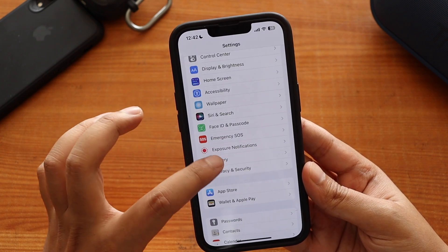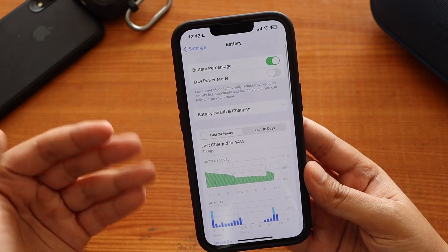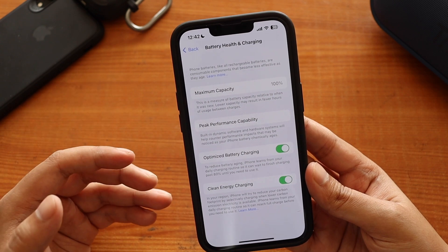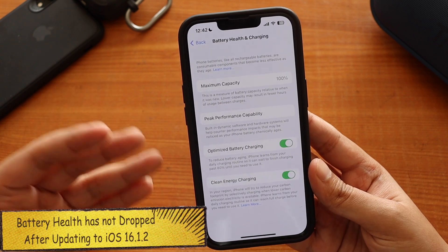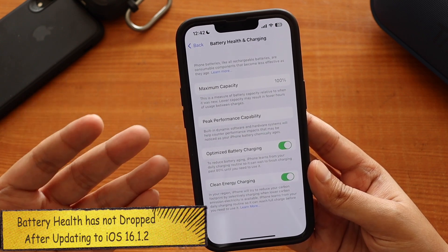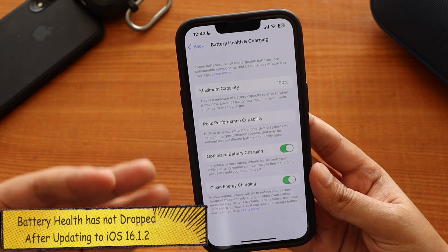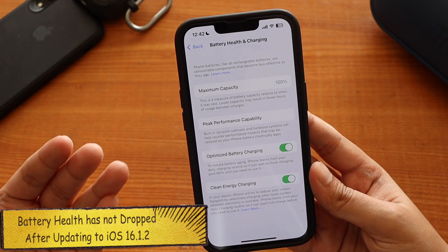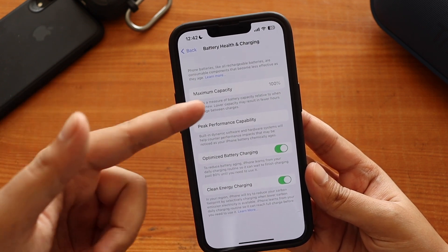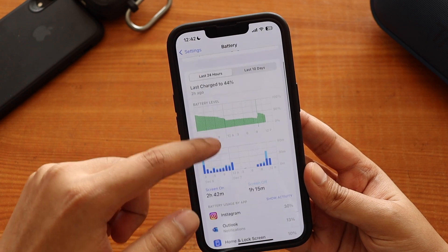Now let's talk about battery life, since I've been using this on my iPhone 13 for a couple of days. First, battery health — as you can see, I've been using this iPhone for about 6 to 7 months, and the battery health hasn't dropped; it is still at 100%.